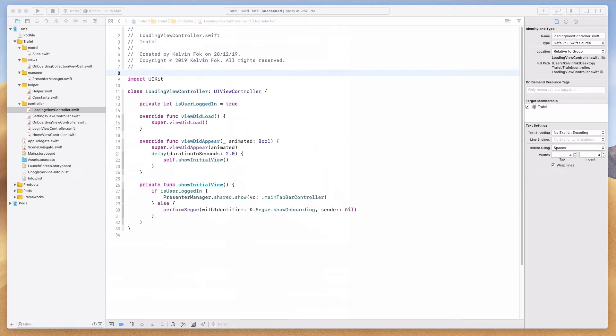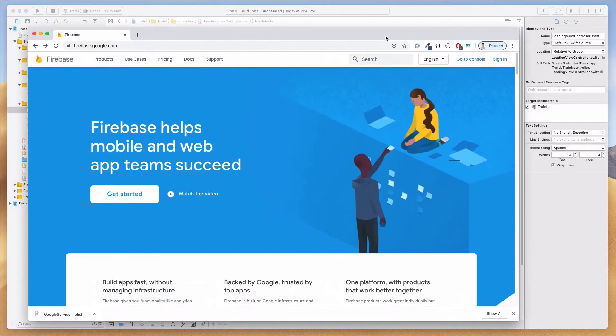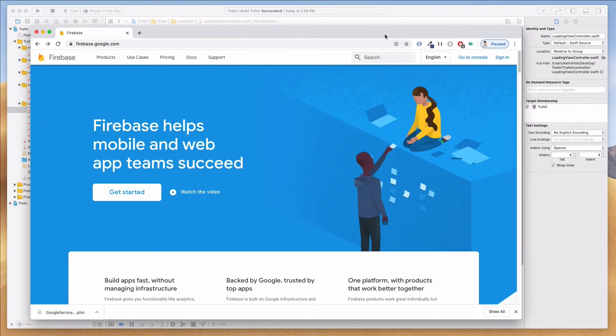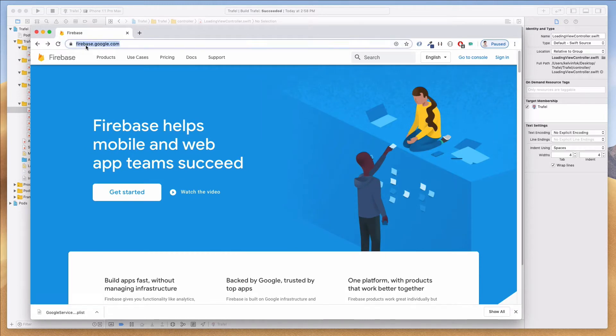Hey guys, welcome back. In this video I want to show you how we can integrate the Firebase SDK into our iOS project. The first thing we want to do is open up our browser — I have Chrome already open and I'm on the Firebase website.